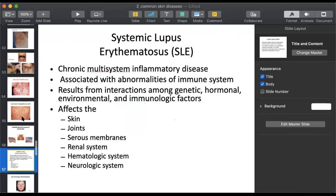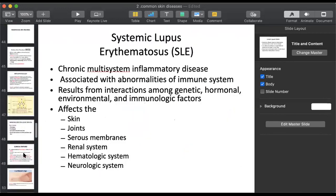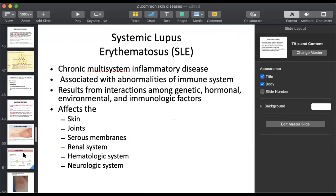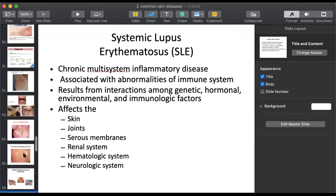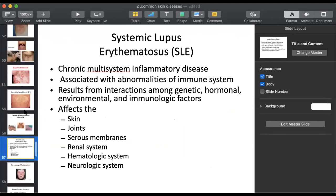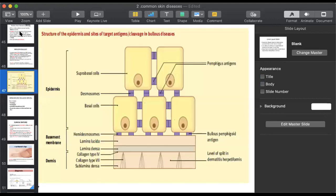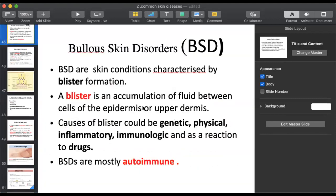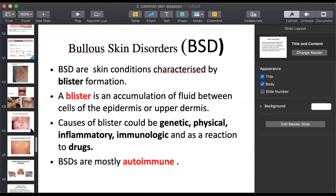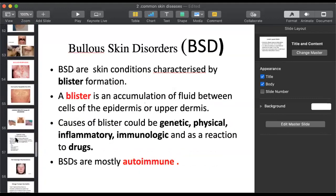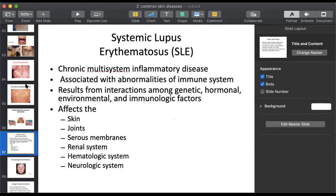Some are childhood bullous disorders. This was about the bullous skin disorders - autoimmune disorders, type one. We discussed the basics; we didn't go into detail of each disorder separately, but that's enough for you at this level.